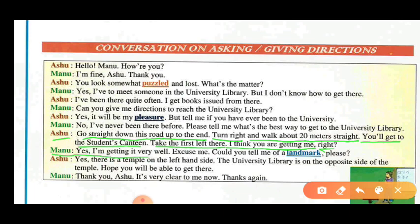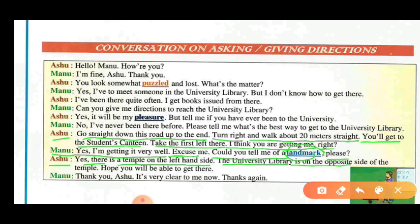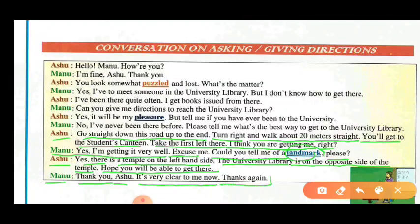Manu: Yes, I am getting it very well. Excuse me, could you tell me of a landmark, please? Ashu: Yes, there is a temple on the left hand side. The university library is on the opposite side of the temple. Hope you will be able to get there. Manu: Thank you, Ashu. It is very clear to me now. Thanks again.